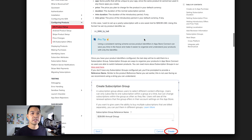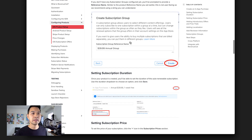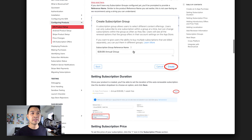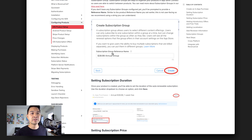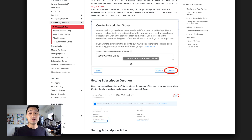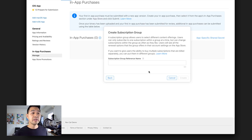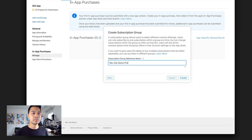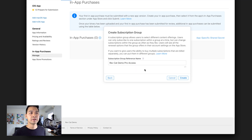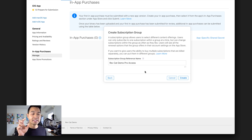Looking at the documentation, the reference name for the subscription group is not user-facing — only you will see this in your reporting, so use something that makes sense to you. I'm going to call this the Rev Cat Demo Pro Access subscription group. The reason I'm not putting the price in here is because I'm going to put both the monthly and the yearly subscriptions in the same group to let the user switch between the two, and they're at different prices.